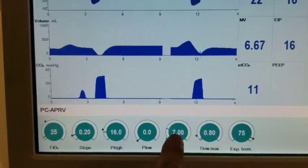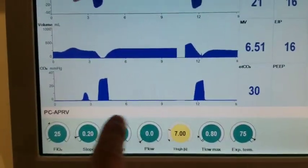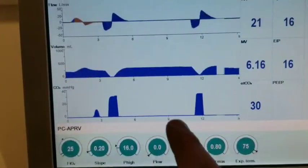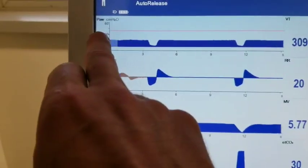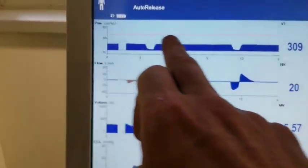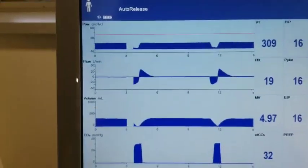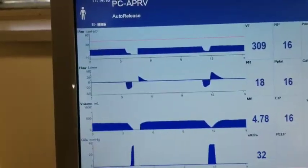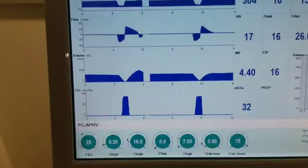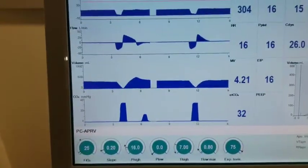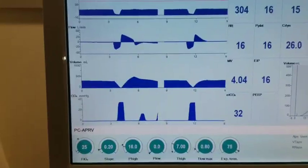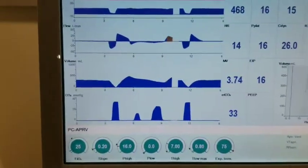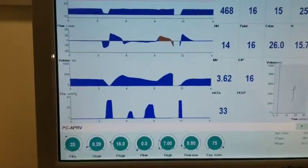You're reducing the bulk ventilation by stretching out that T-high. So the weaning phase is stretch it out until ultimately you get to a CPAP level that has an optimized FRC.